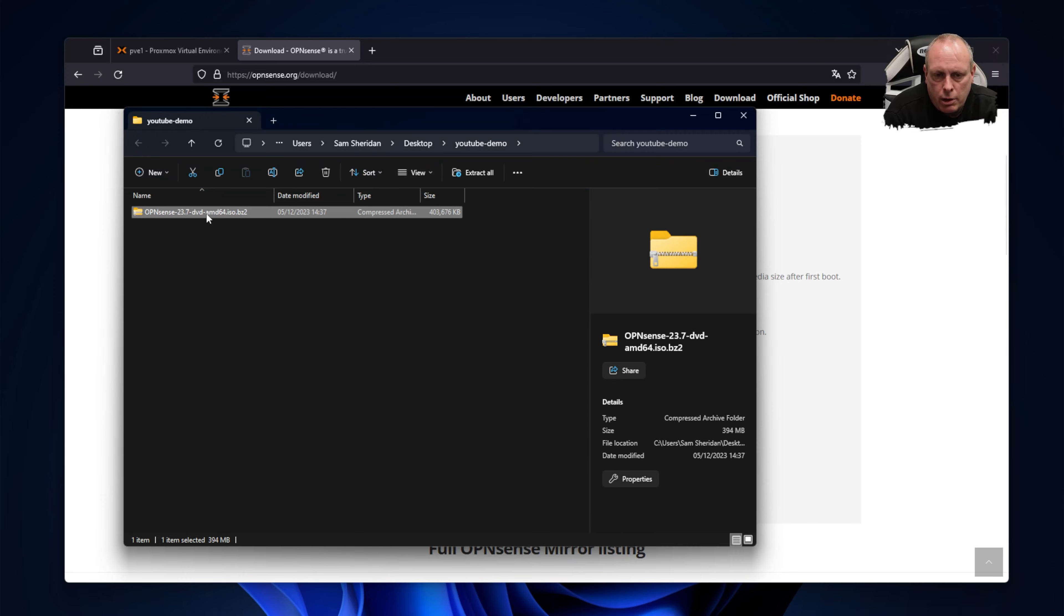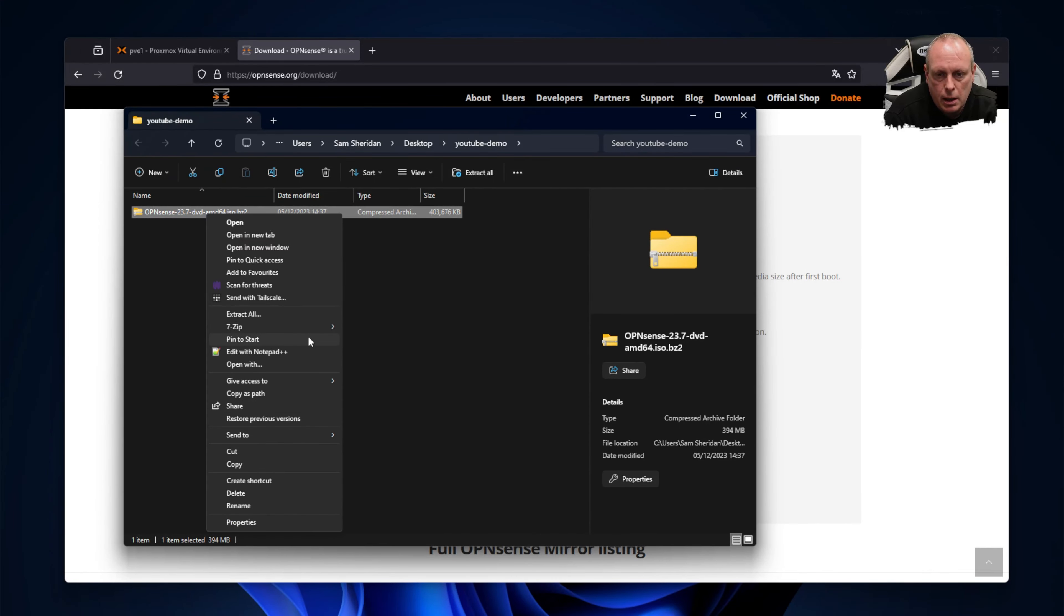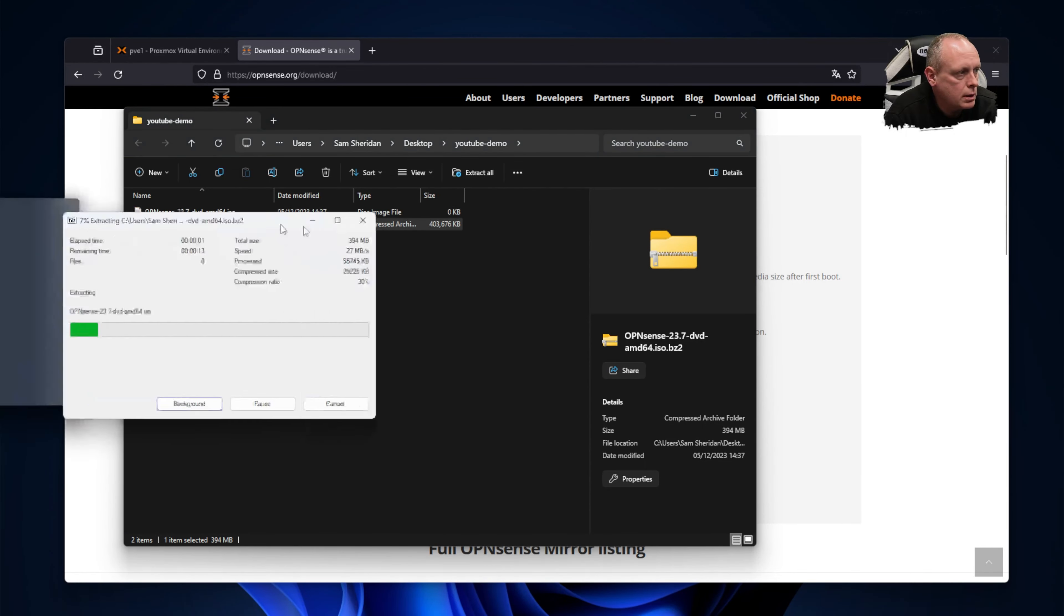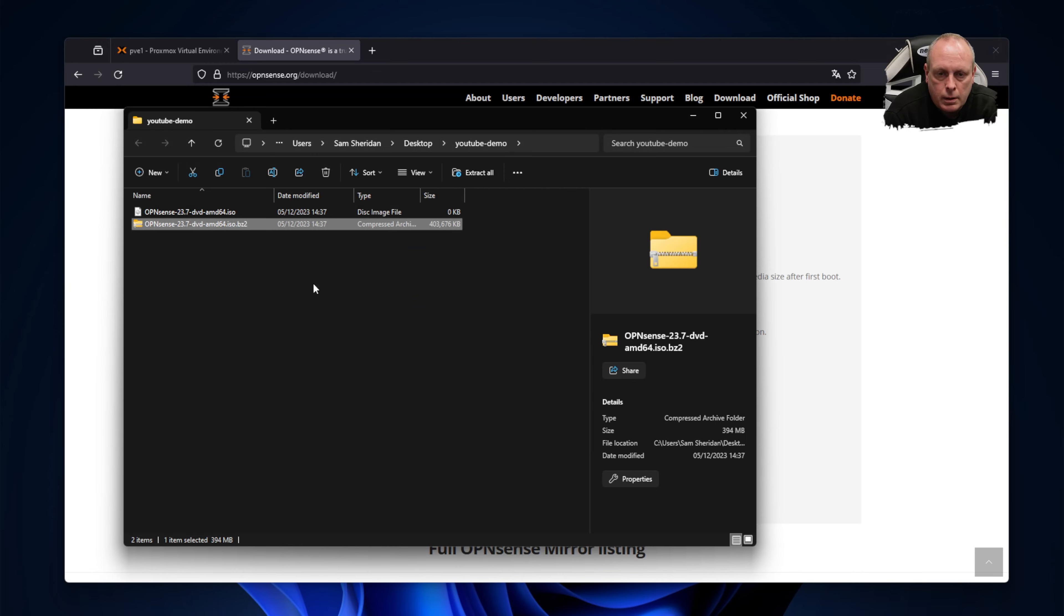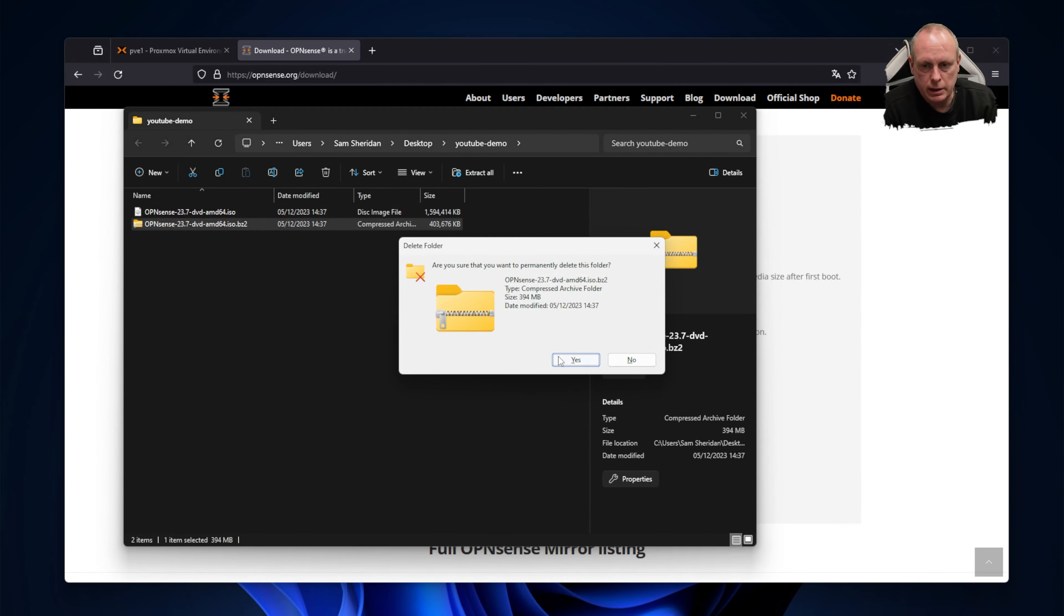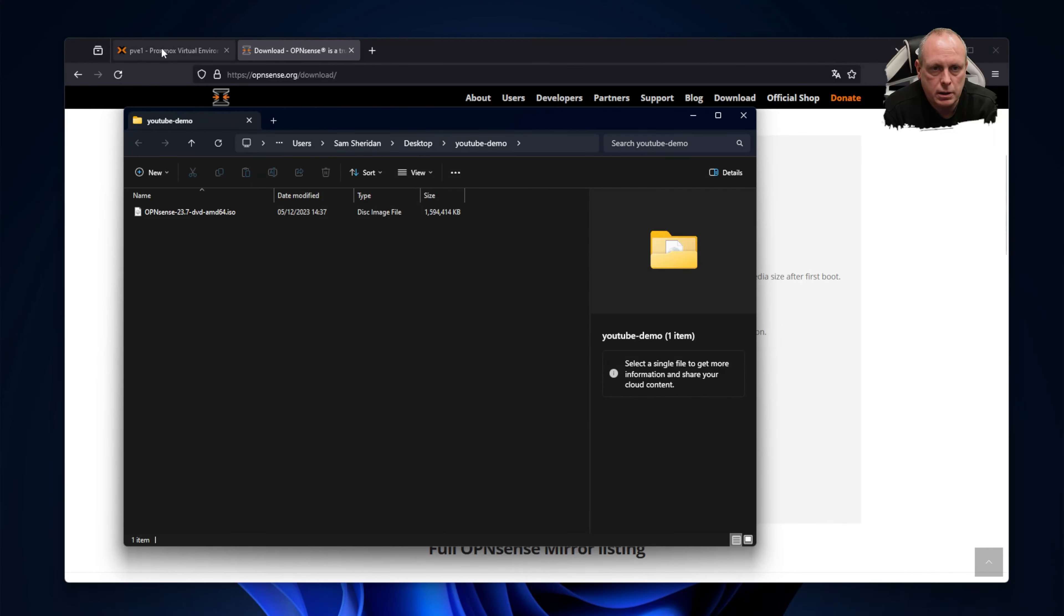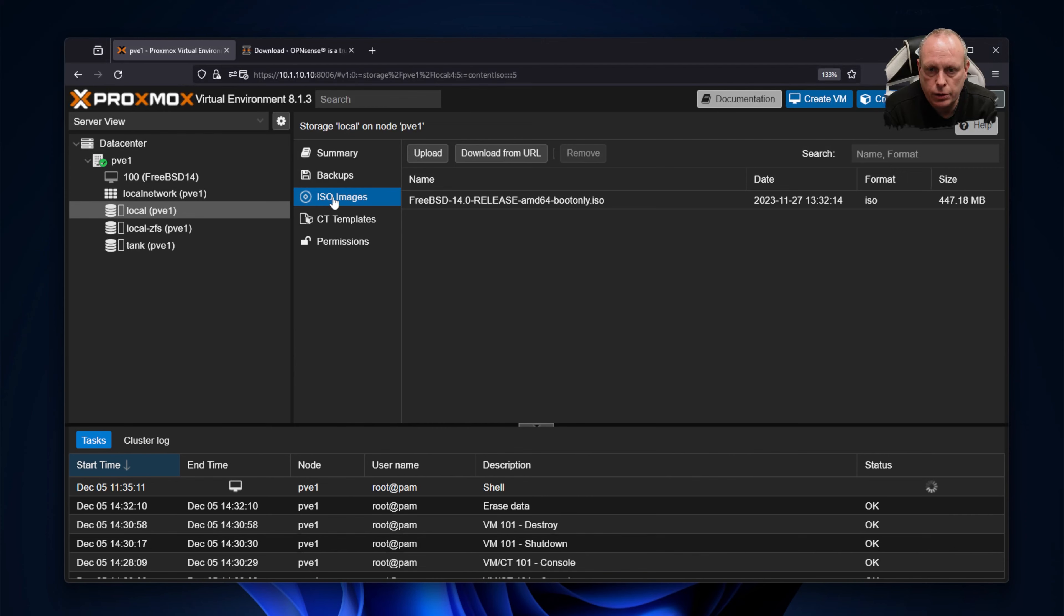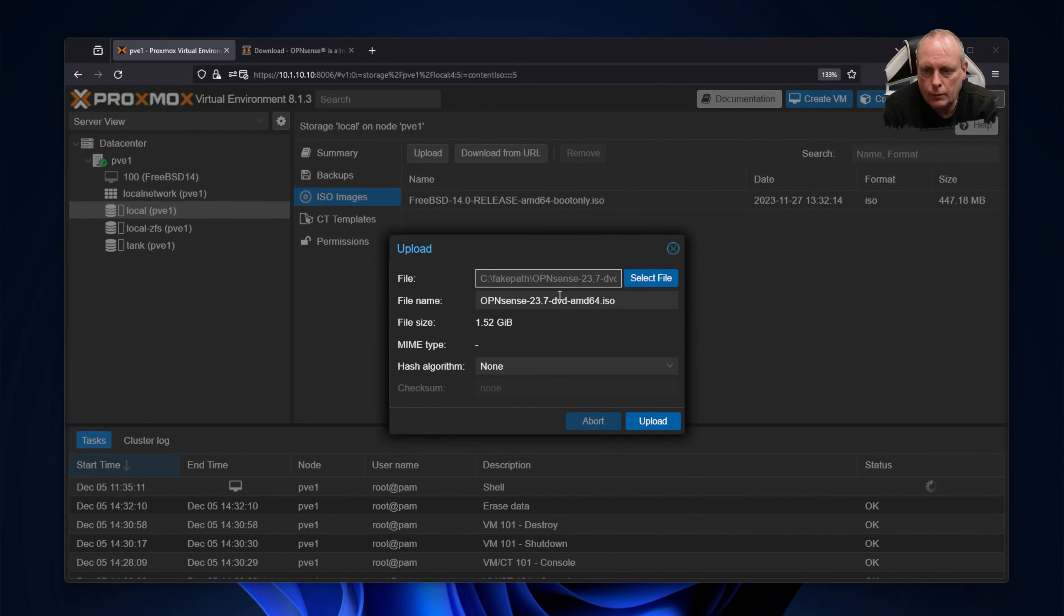So we'll grab the file and we can do extract all, or in my case I have 7-Zip installed, so I'm just going to go ahead and use 7-Zip to extract it. Once it's extracted, you can delete the bz2 file. And now we need to go into Proxmox and upload that. So if we go into the node, select storage, ISO images, and upload, select the file. Once you've selected the file, go ahead and click upload.